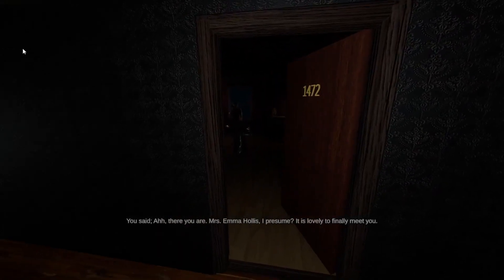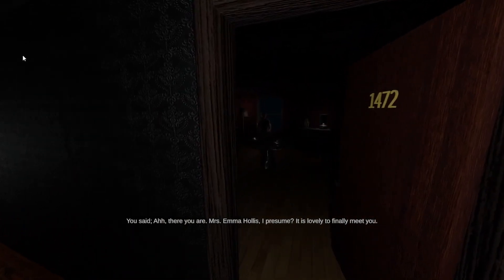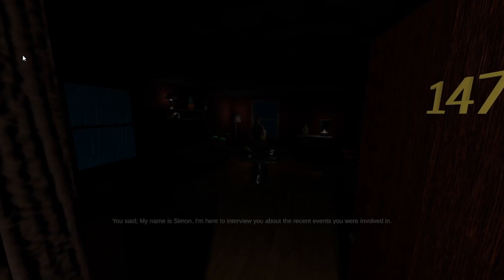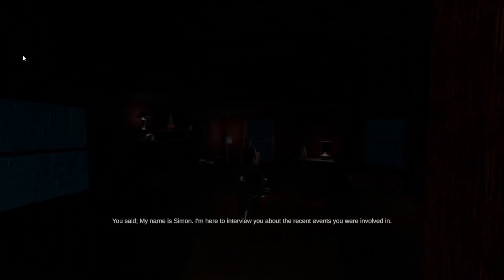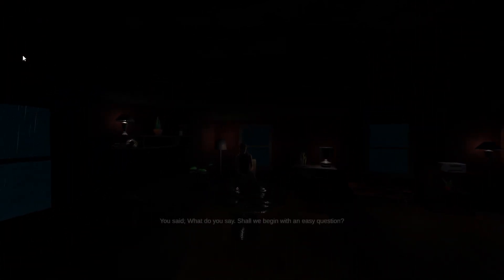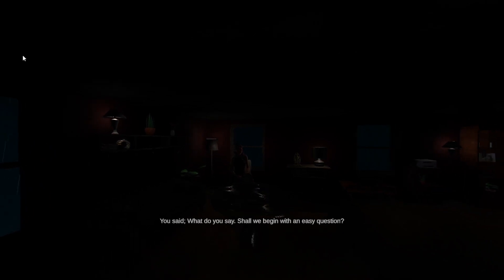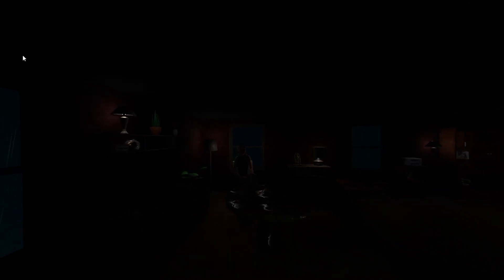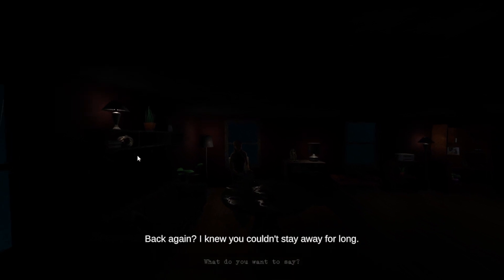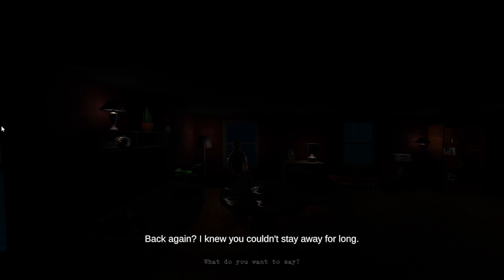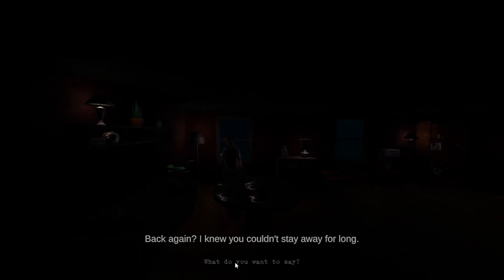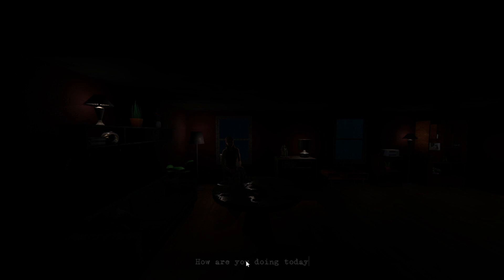Okay, so there you are, Mrs. Emma Hollis, I presume. It is lovely to finally meet you. My name is Simon. I'm here to interview you about the recent events you were involved in. What is your name? Is it raining again? I knew you couldn't stay away for long. We gotta type this out. How are you doing today? I've had better days.